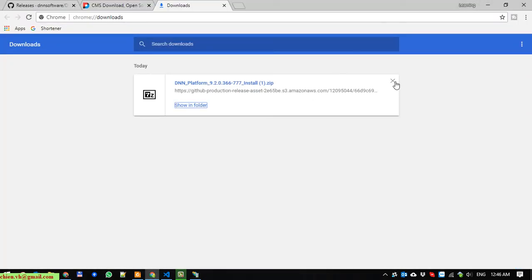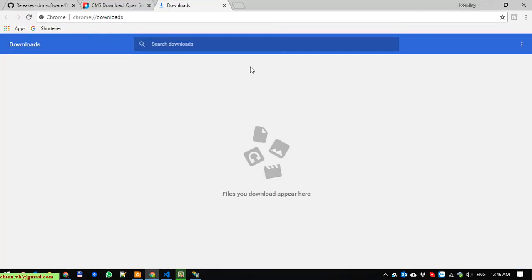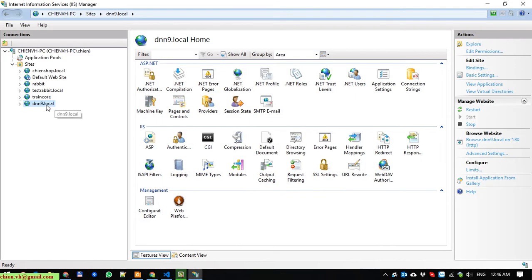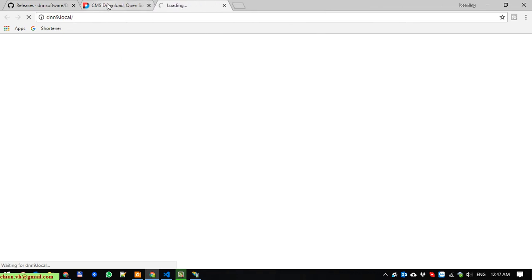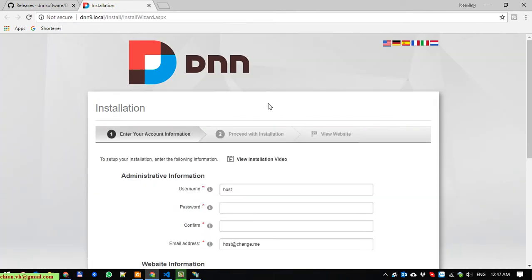After that, open browser. I will open it in browser - dnn9.local. We have to wait some minutes. It will open the install wizard step for us. We have three steps. We have to complete three steps before we can use the DNN on the PC.